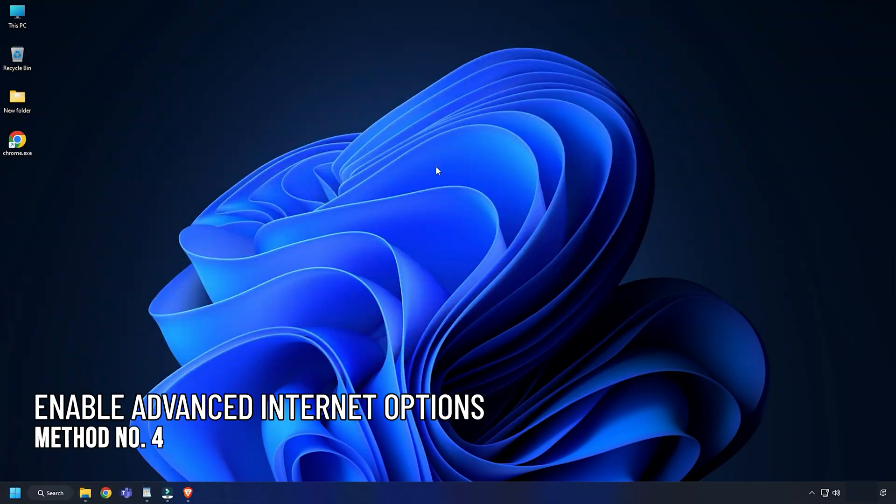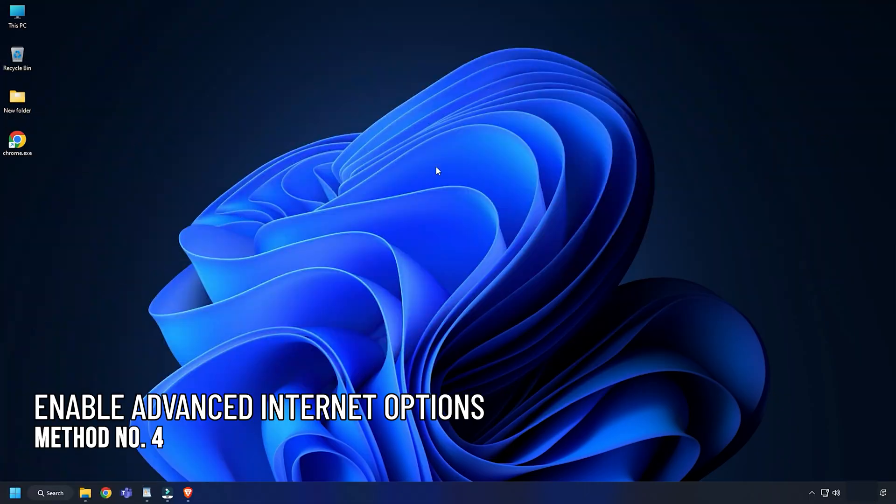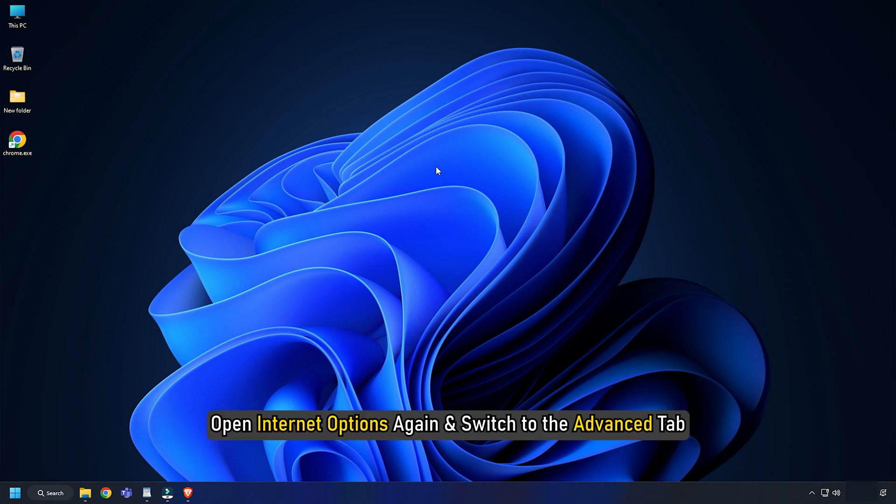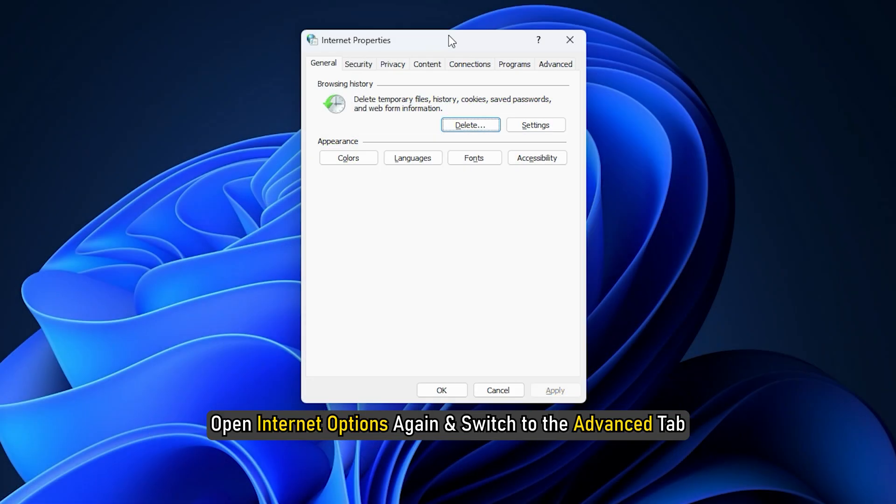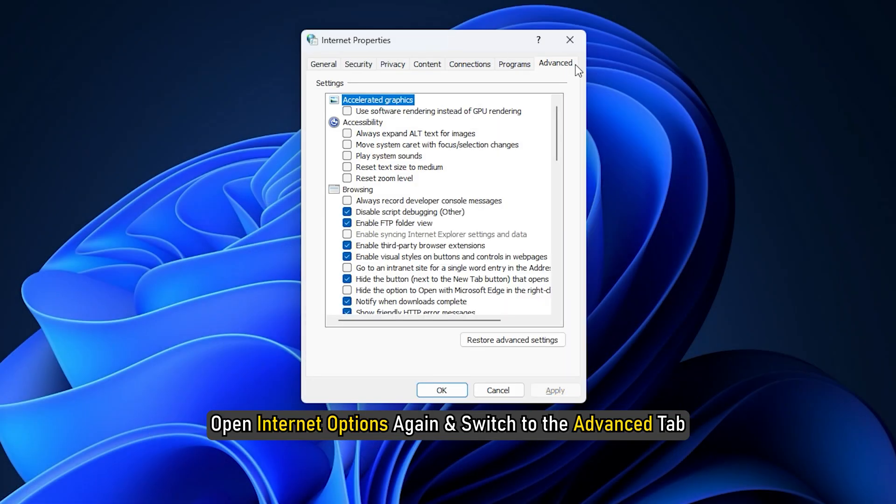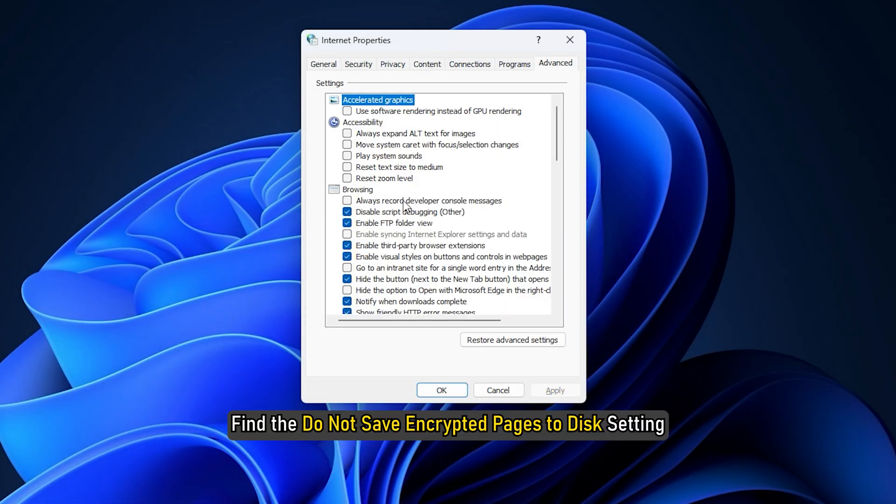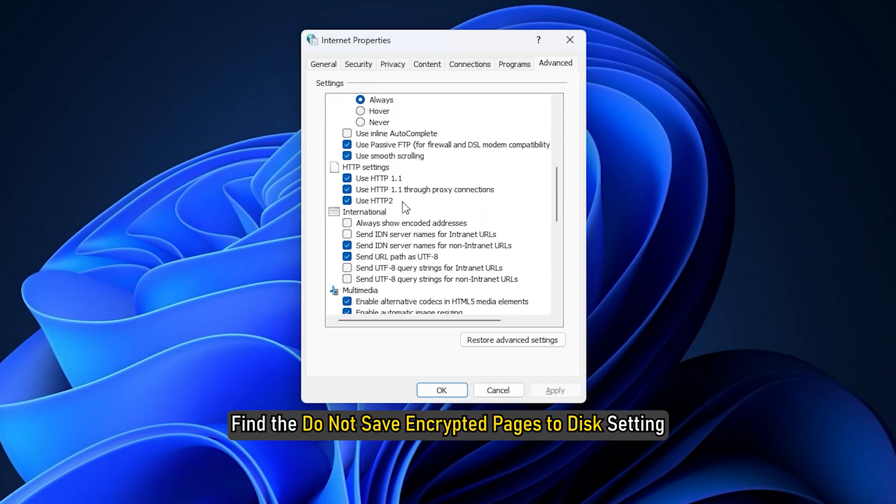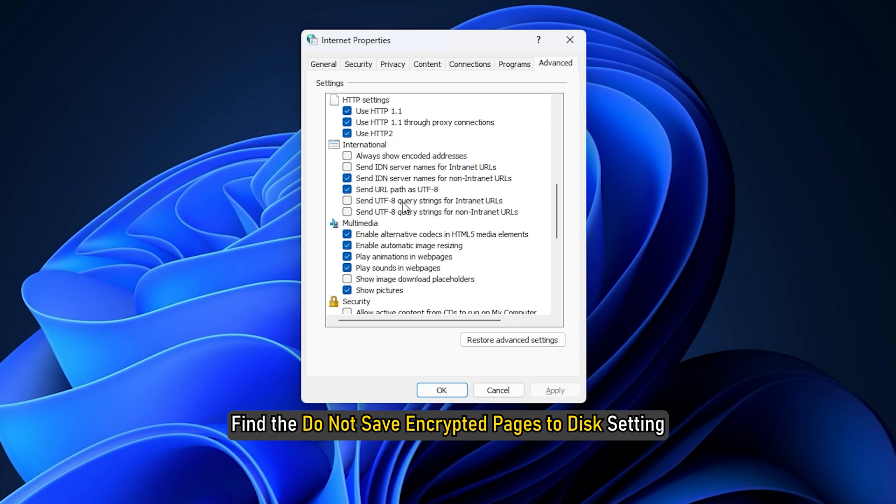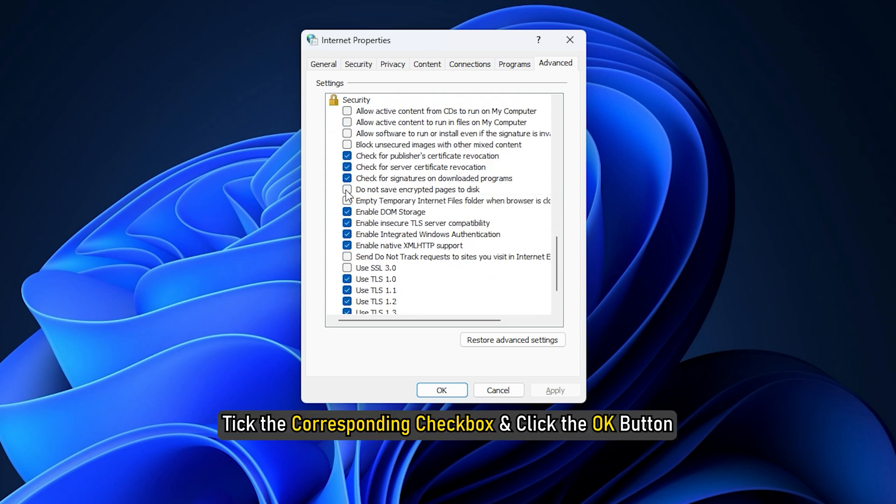Method 4. The next thing you can do is disable the Do Not Save Encrypt Pages to Disk setting. Open Internet Options again and switch to the Advanced tab. Find the Do Not Save Encrypted Pages to Disk setting. Uncheck the corresponding checkbox and click on the OK button.